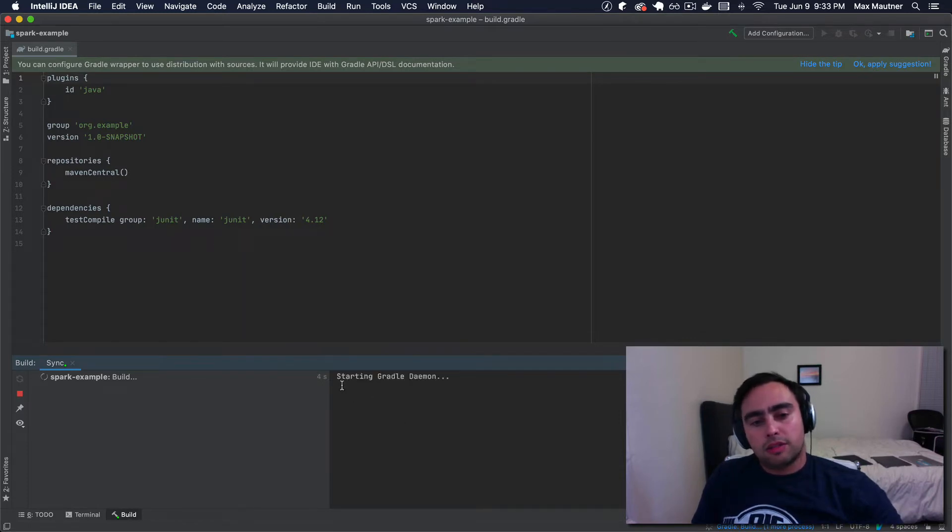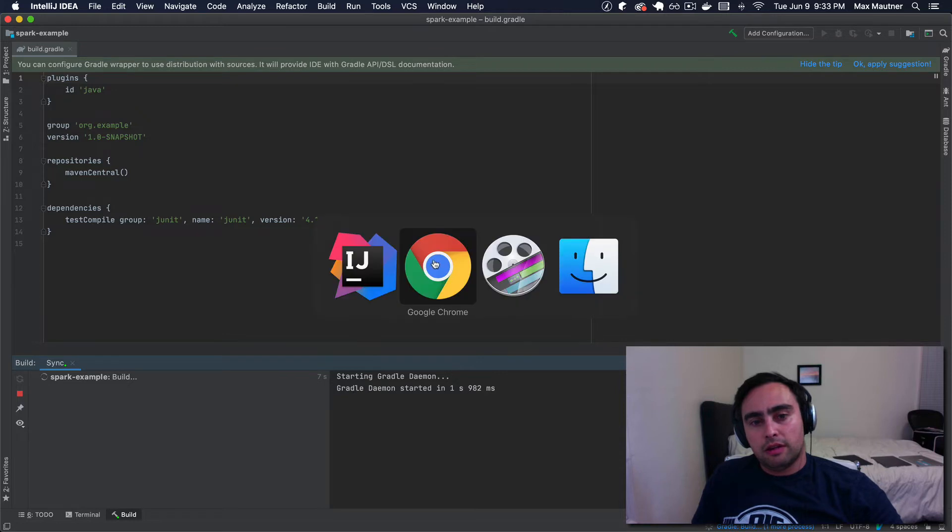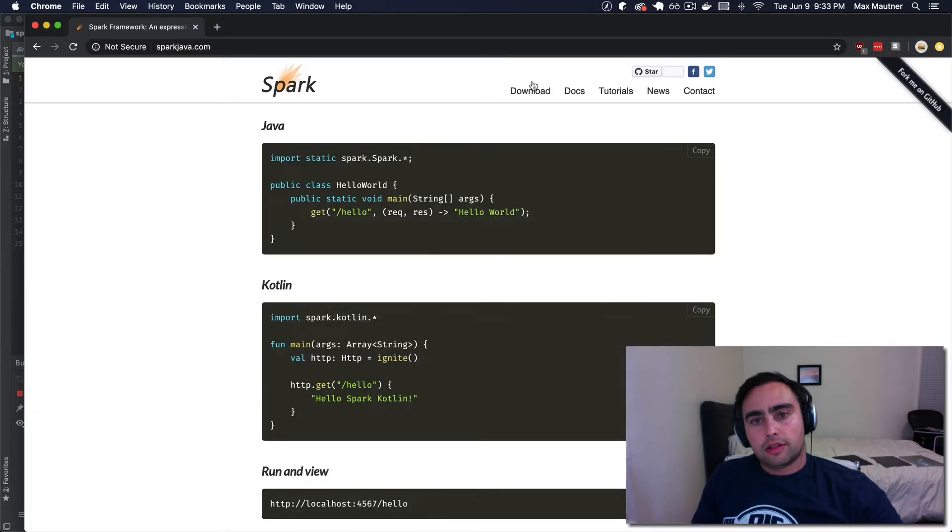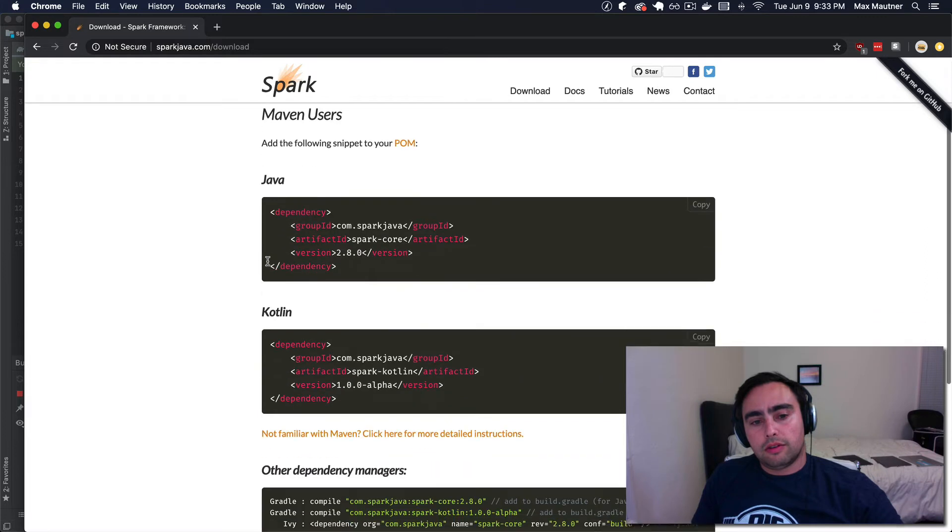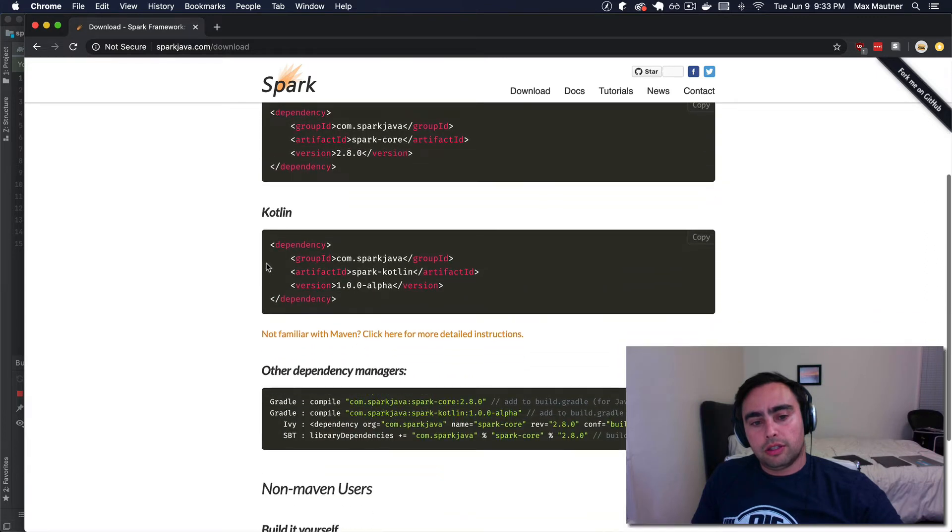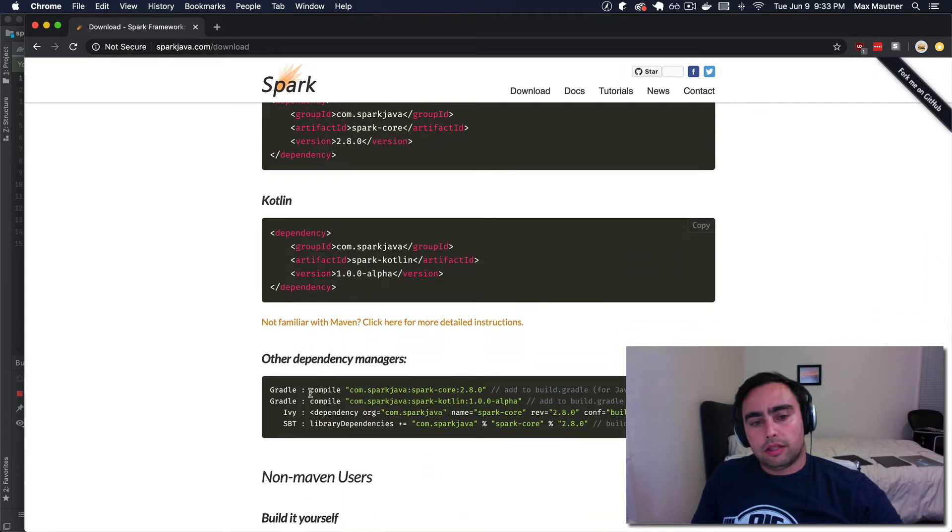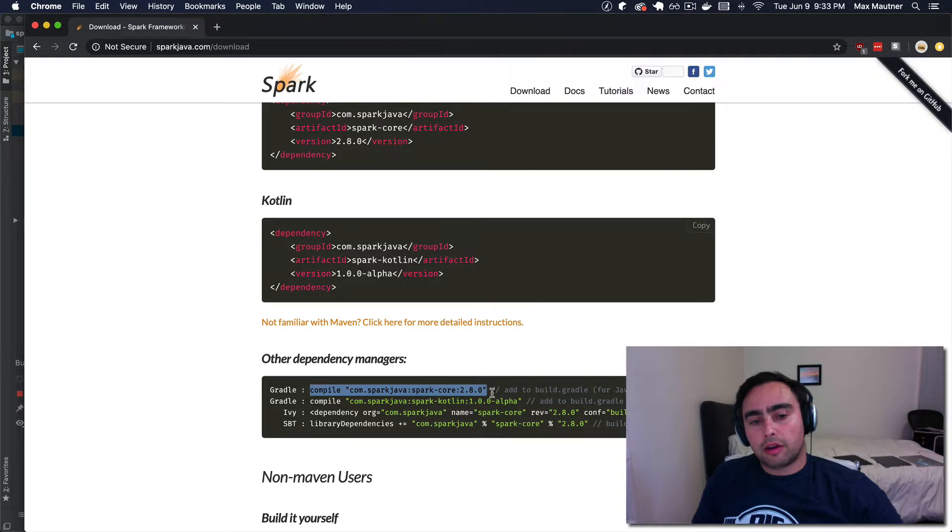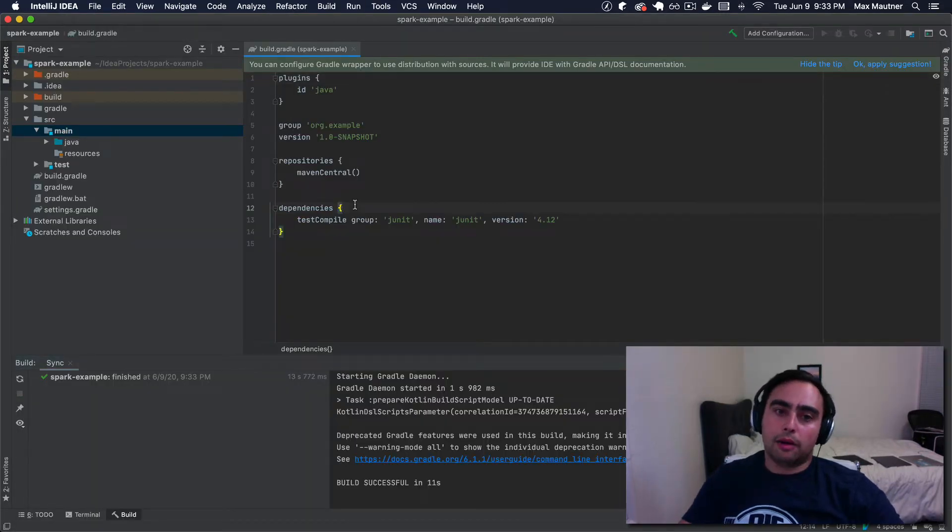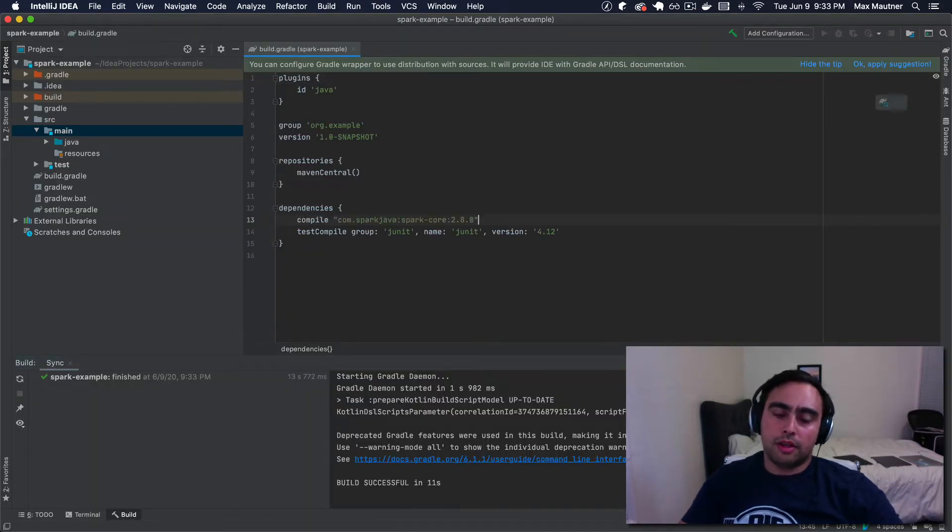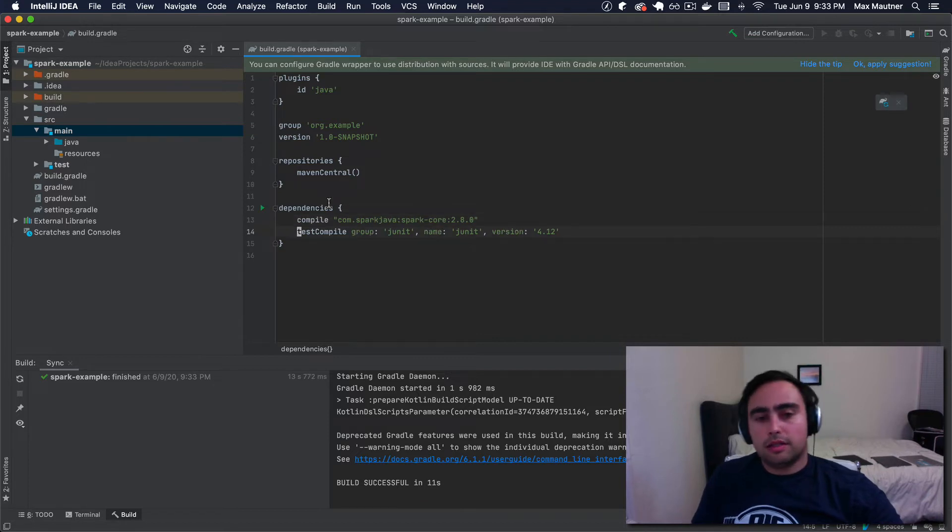Looks like IntelliJ is kicking off some default behavior. In our case, the first thing we're gonna need to do is visit the downloads page and see exactly how we need to add Spark as a dependency to our Gradle project. So I'll add this line here under dependencies.